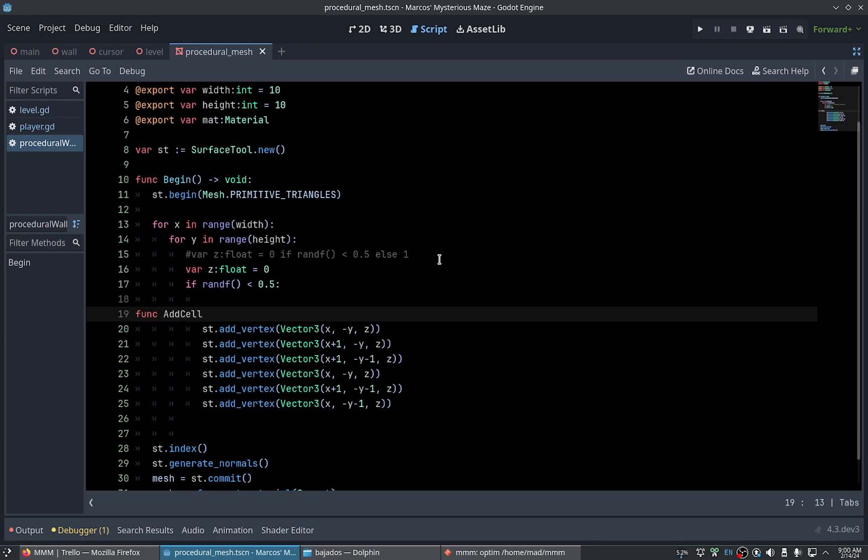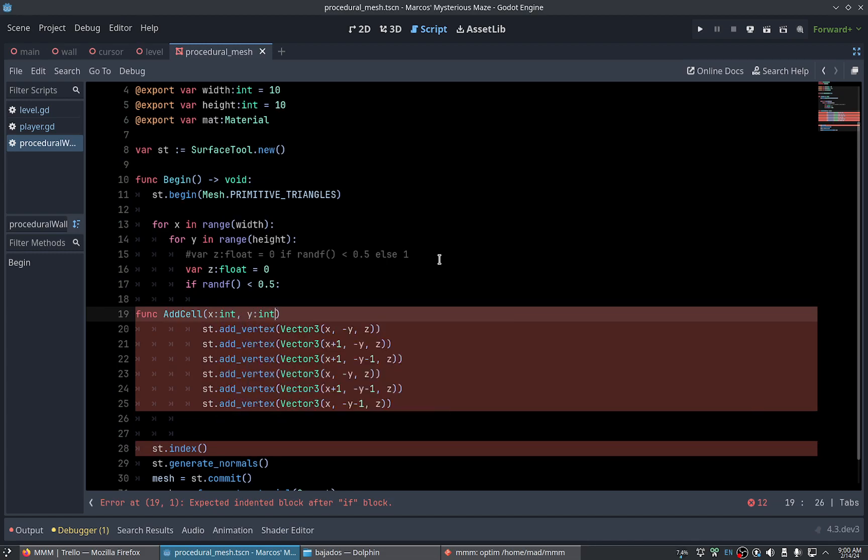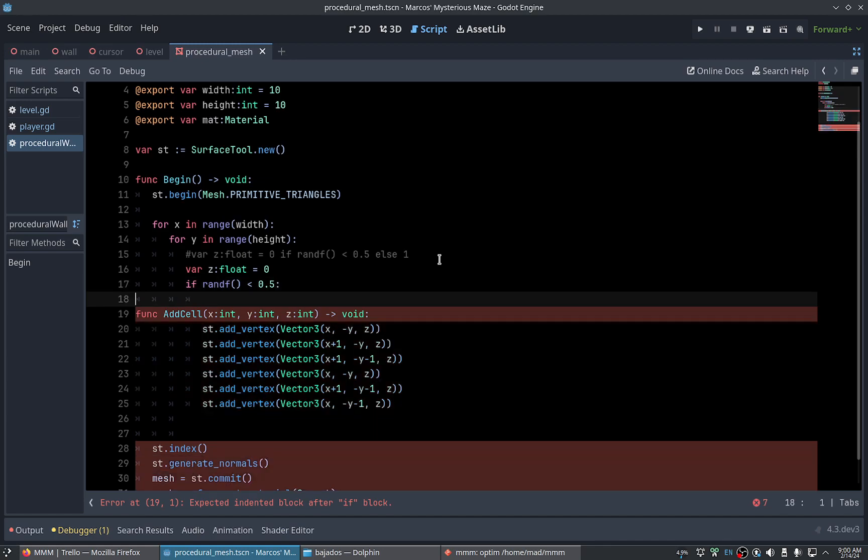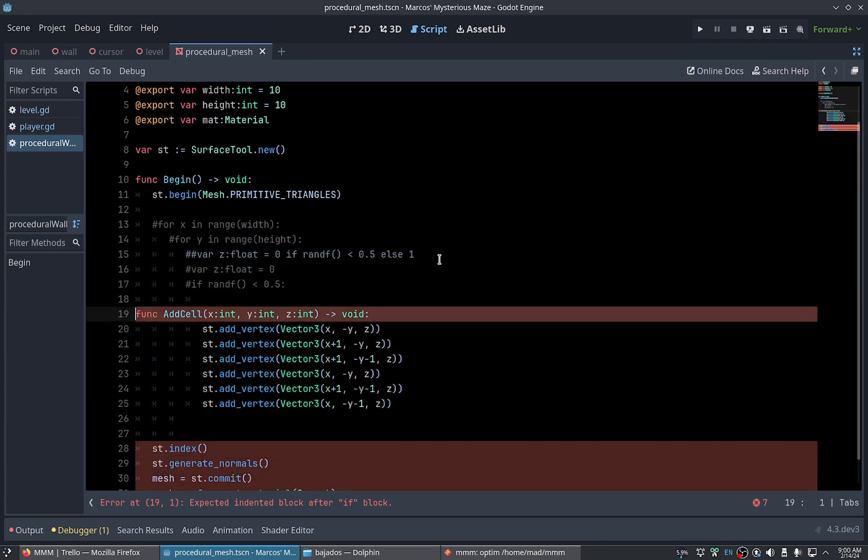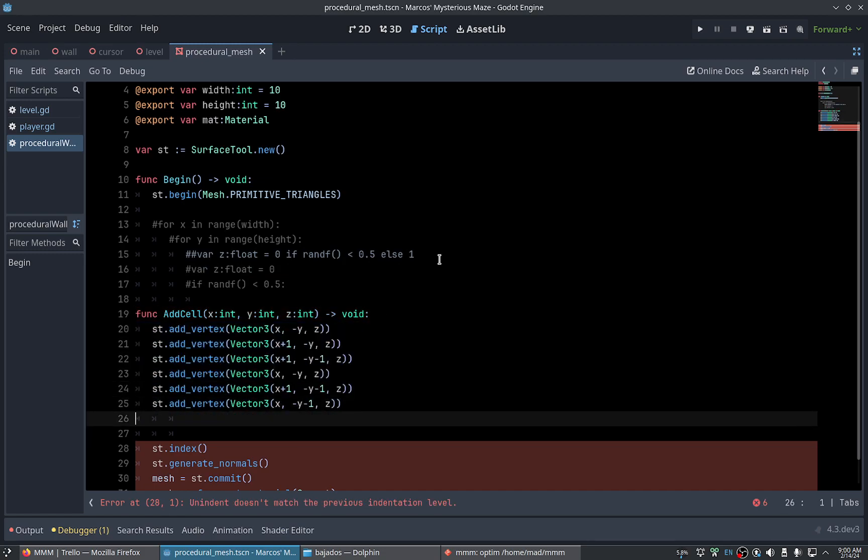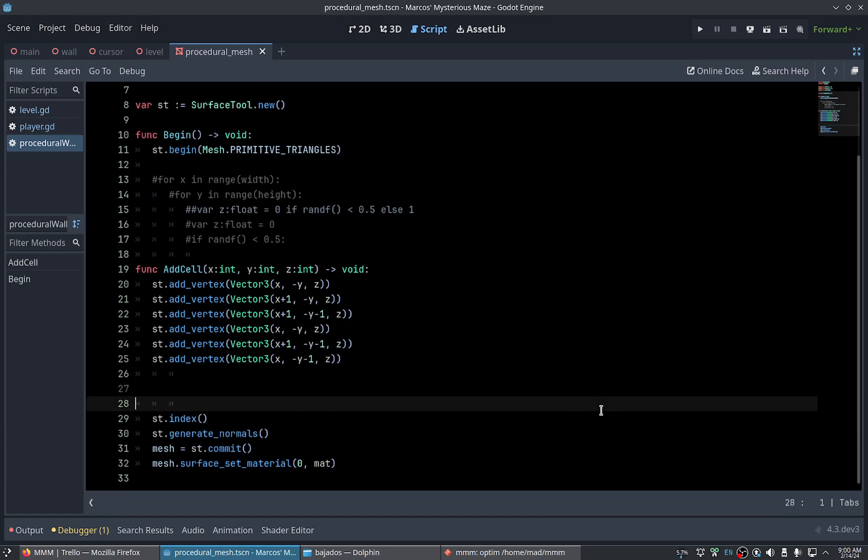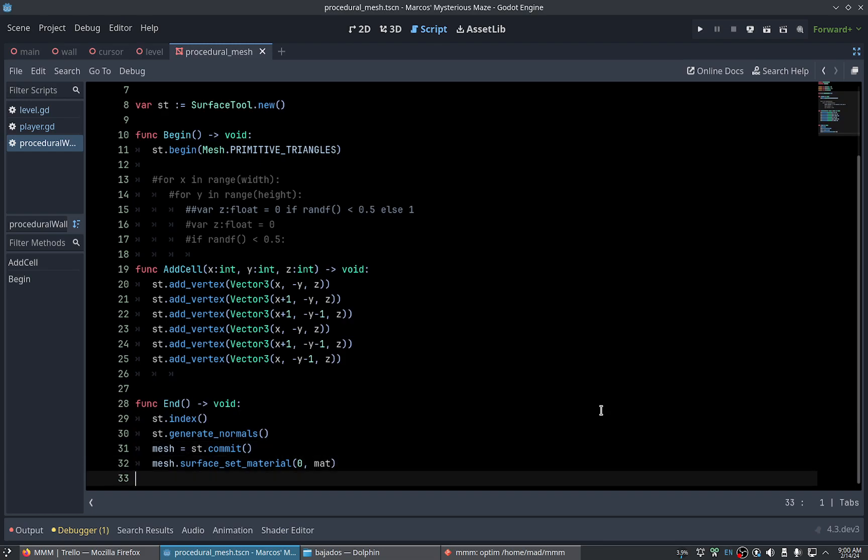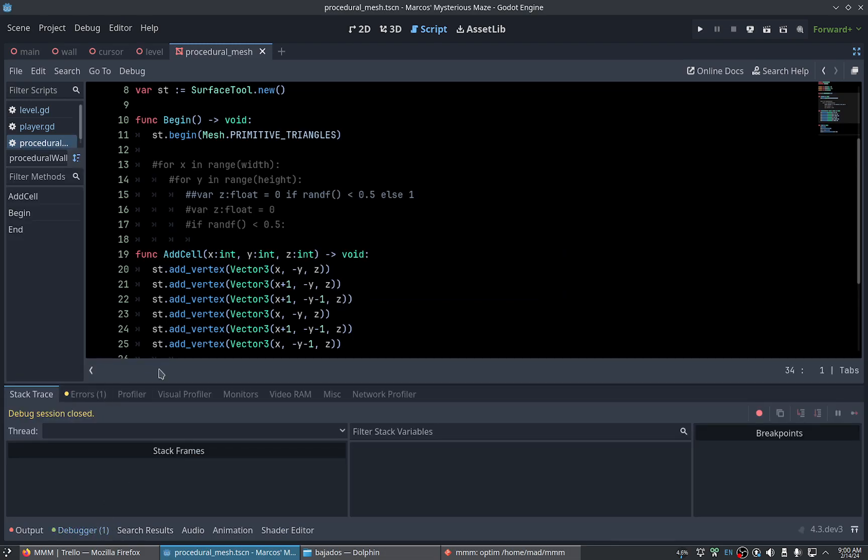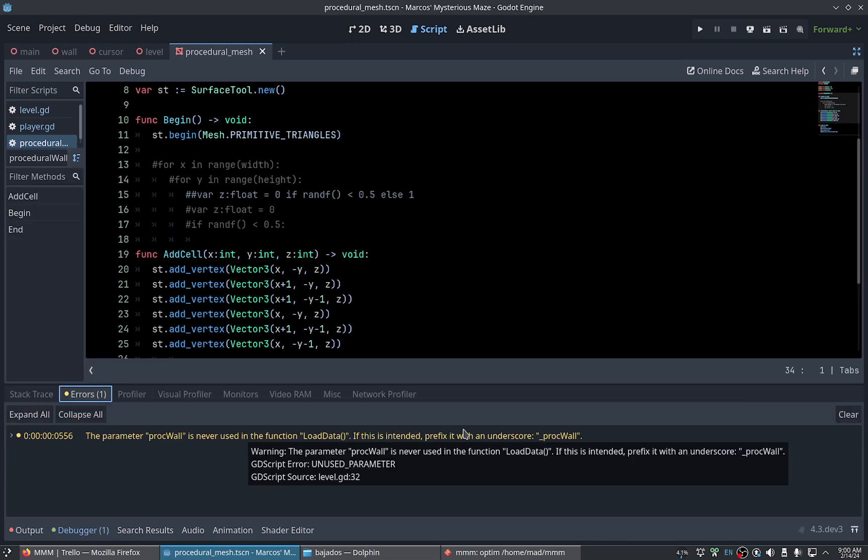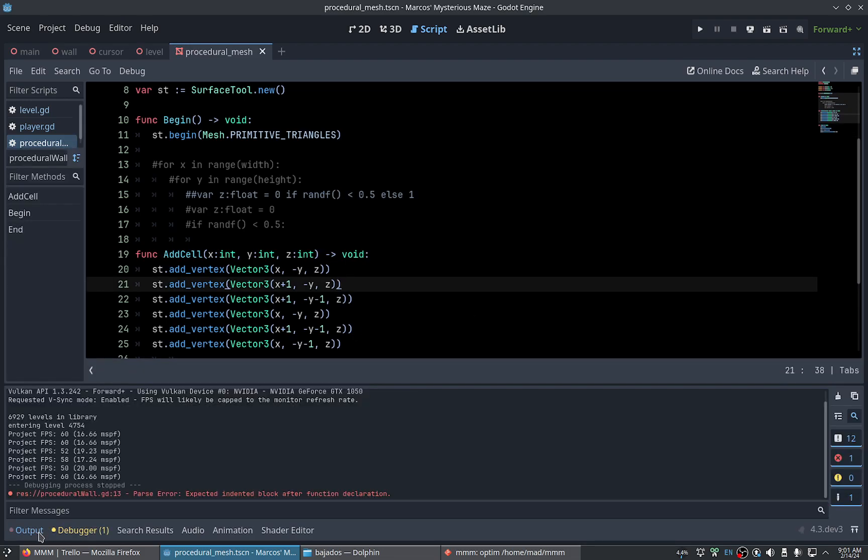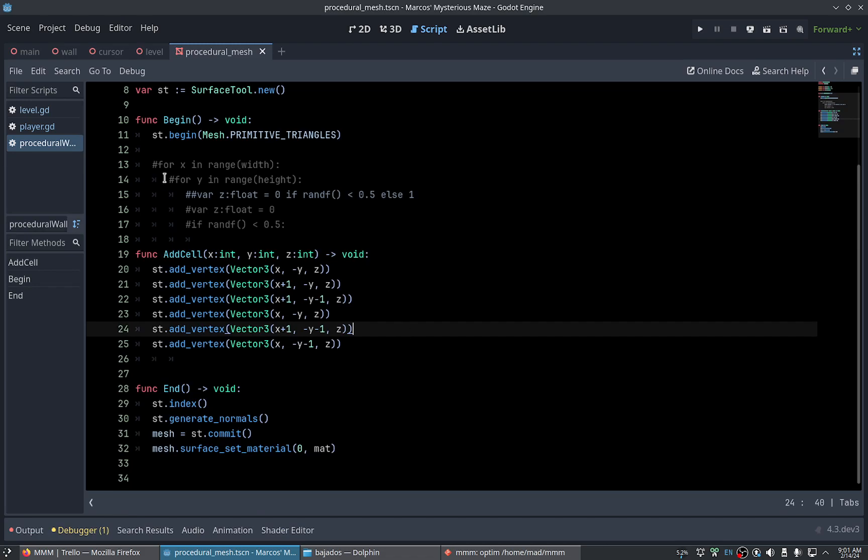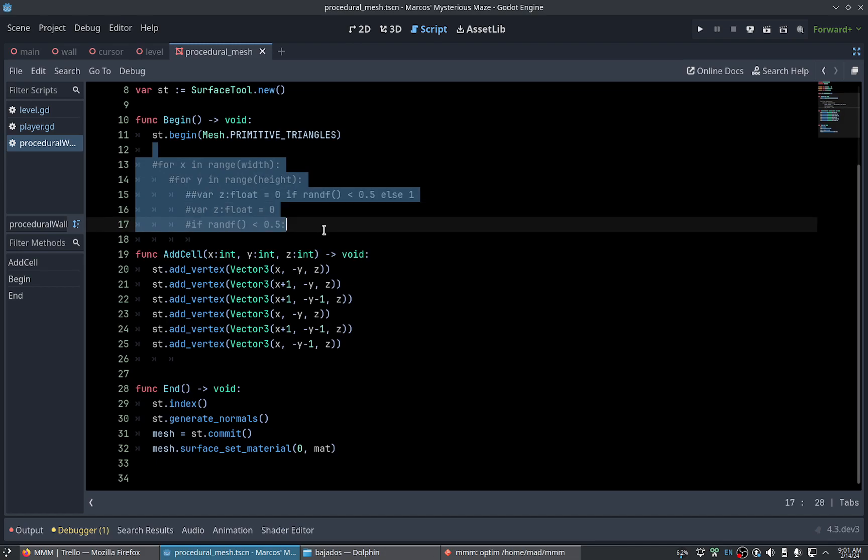Because the wall is the entire thing and each cell will be okay. And this we will call end, generate normals. What's this parameter? Probably is never used. Okay, patience. Let's see, this is gone.